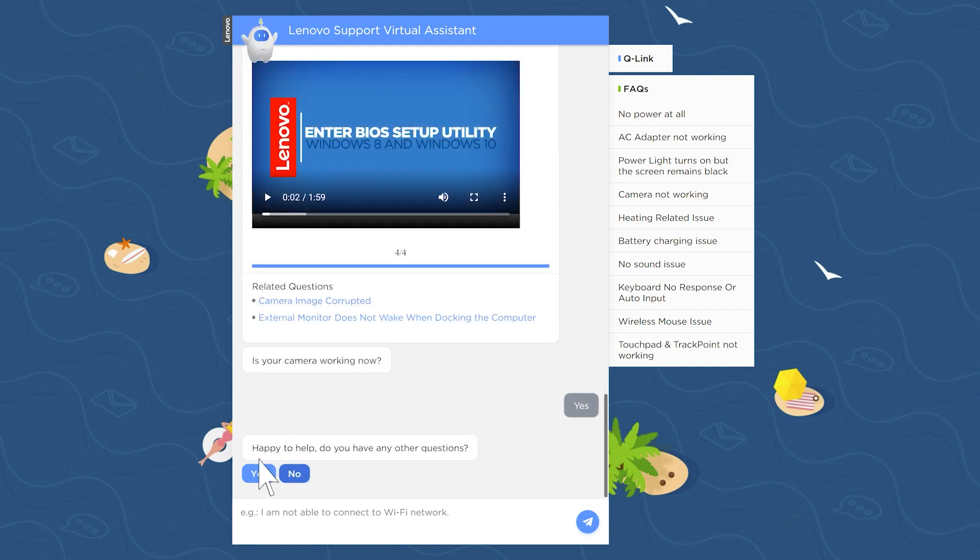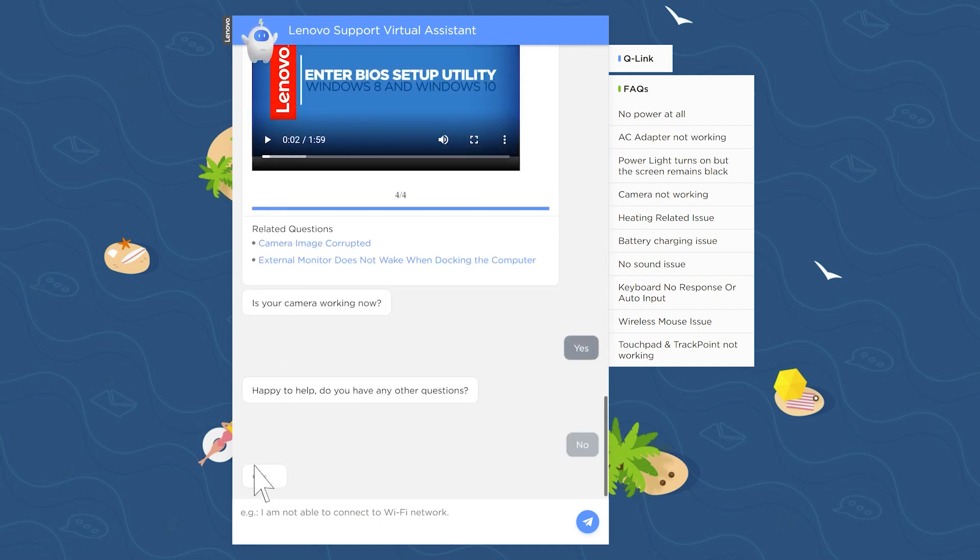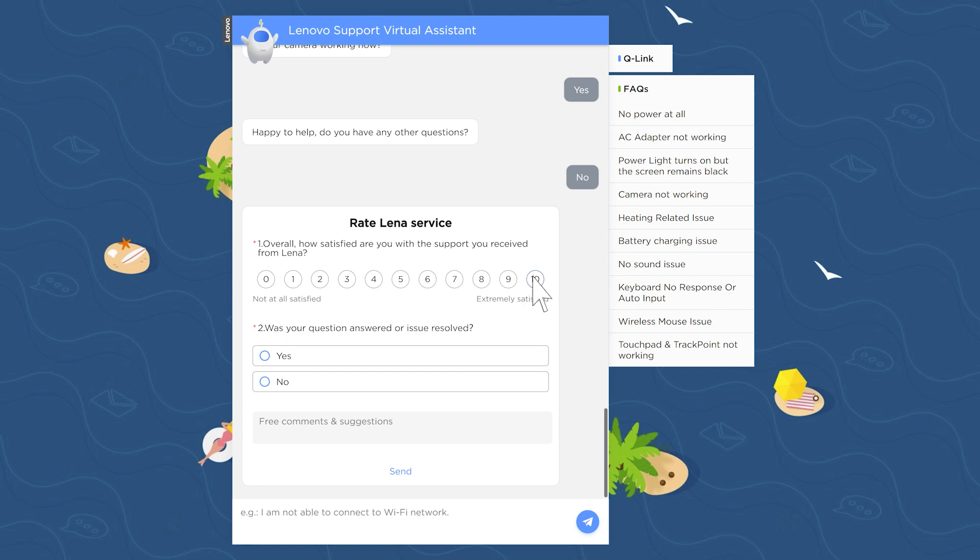You will be asked if you have any other questions and given the option to answer a few survey questions to improve Lena's customer experience.